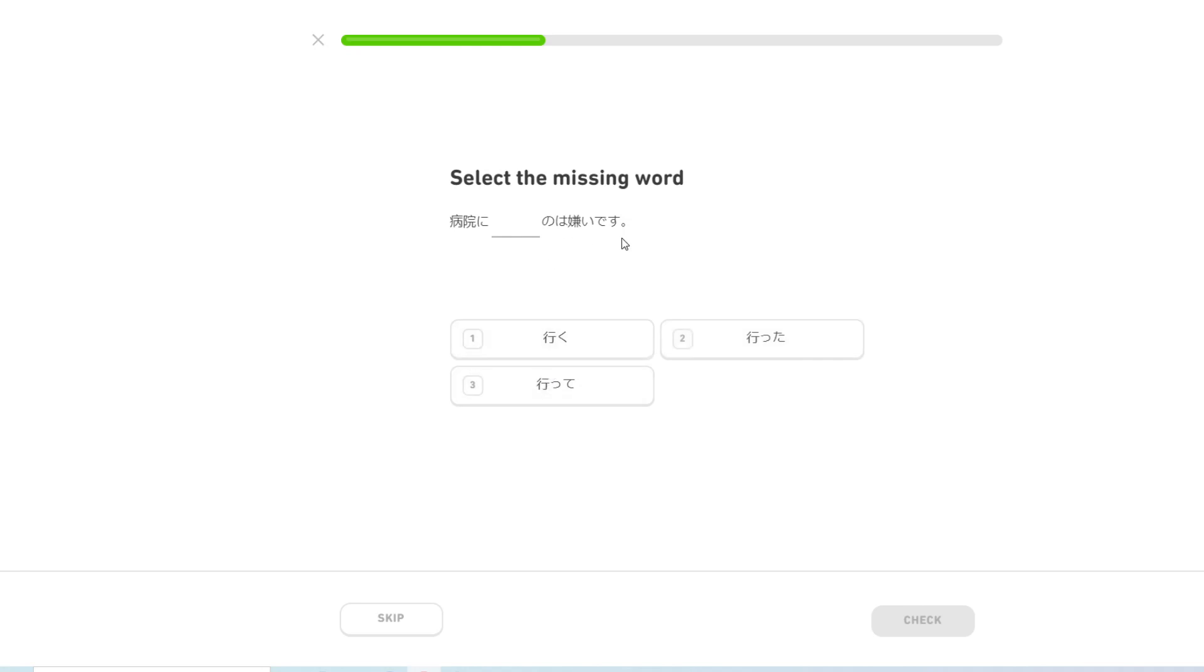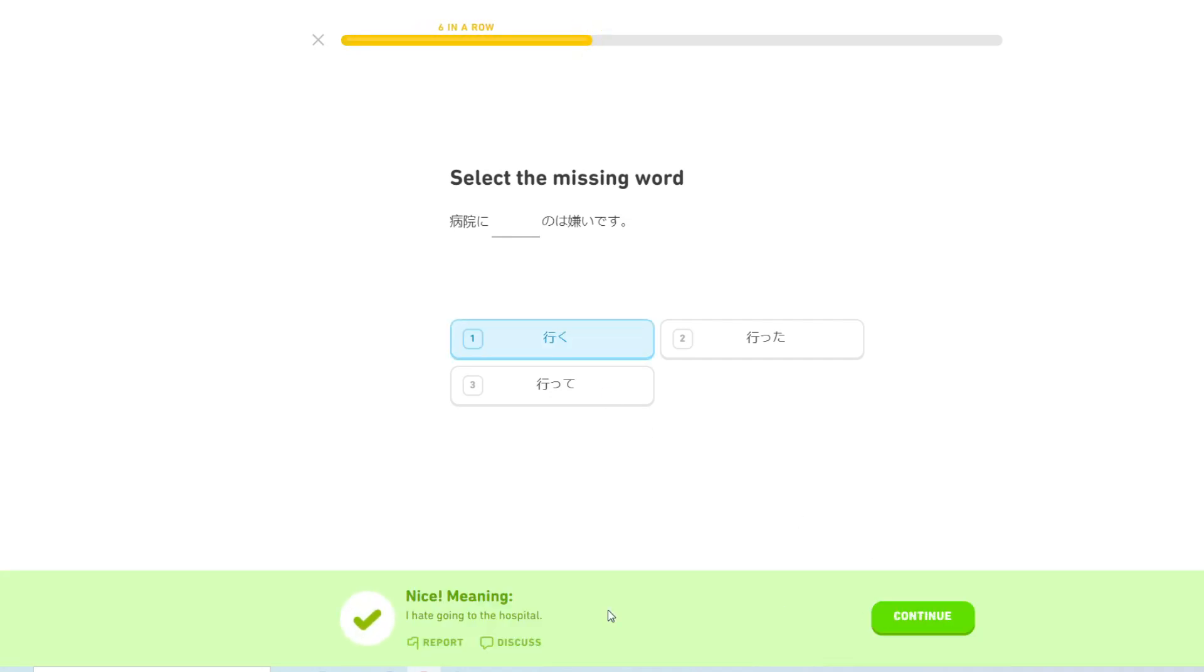私は買い物に行くのが好きです. I like going shopping. 彼女は行くのが好きです. Is it just 彼女は行くのが好きです? I think so. Yeah. I hate going to the hospital.